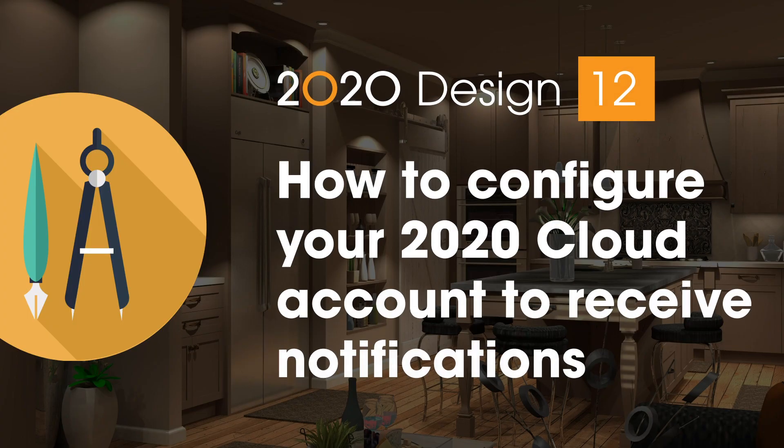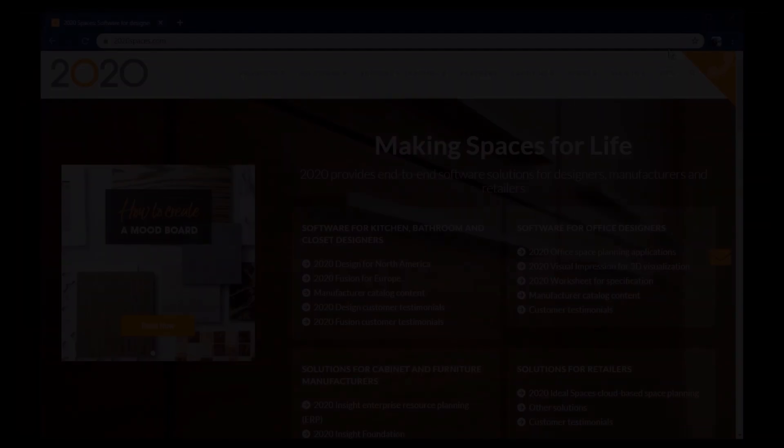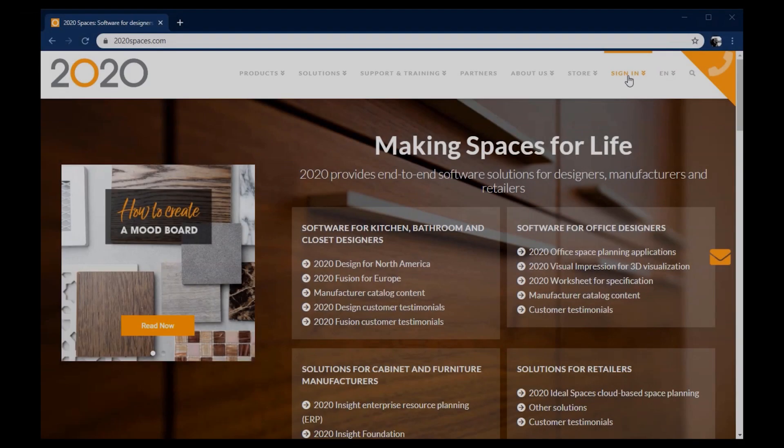How to configure your 2020 cloud account to receive update notifications. If you do not yet have a 2020 cloud account, head over to 2020spaces.com.